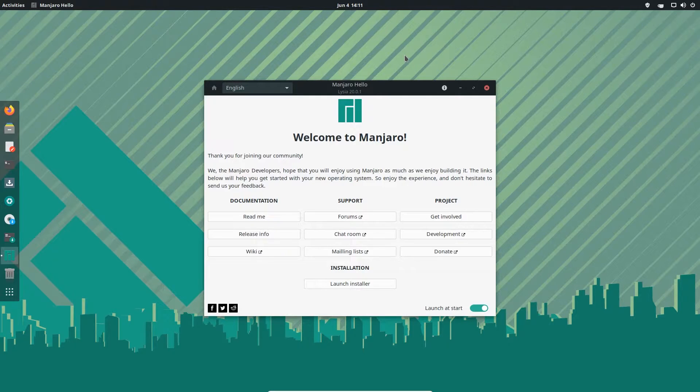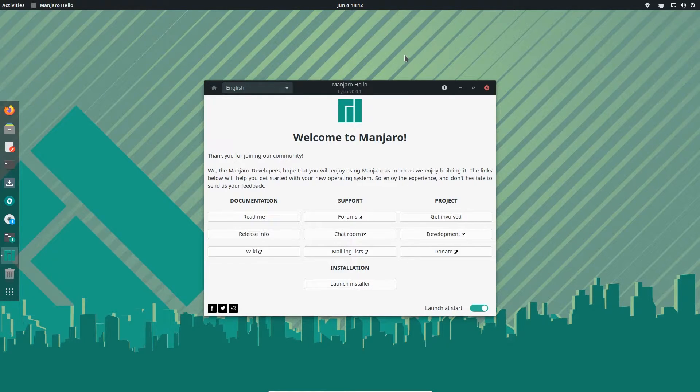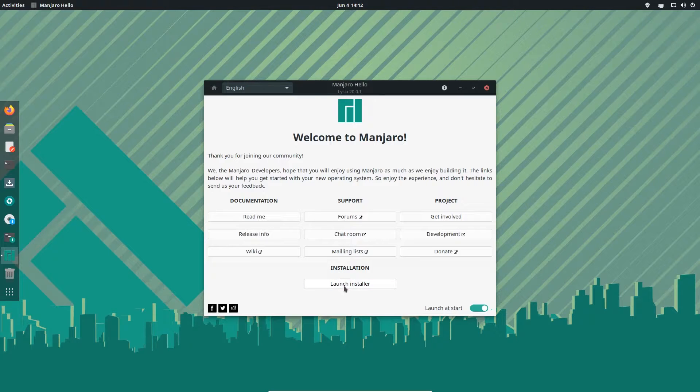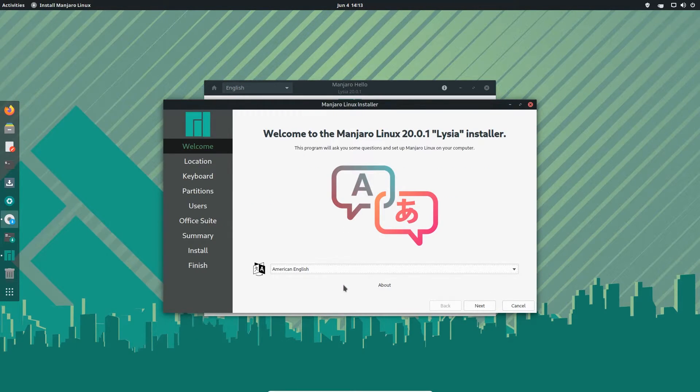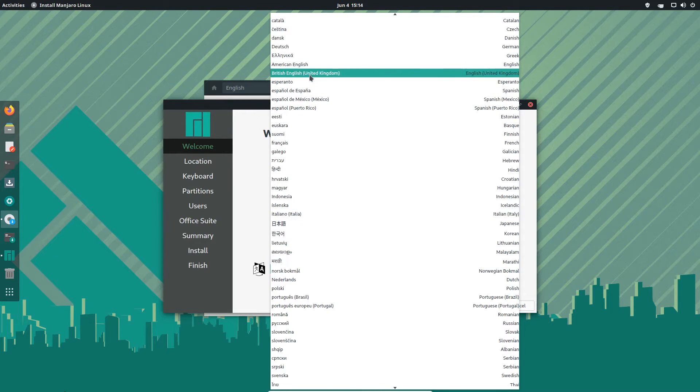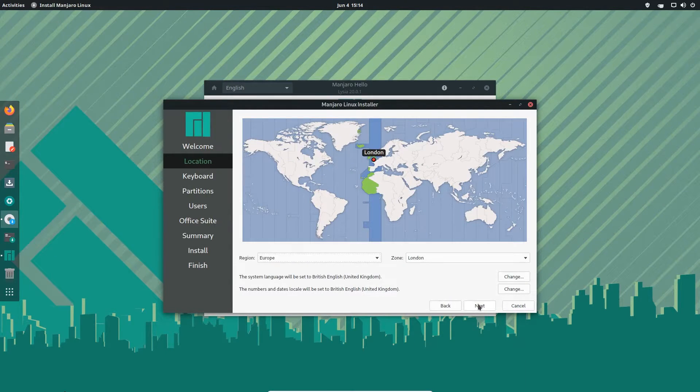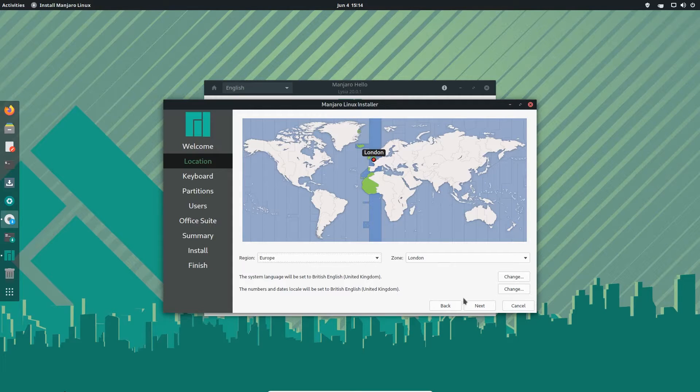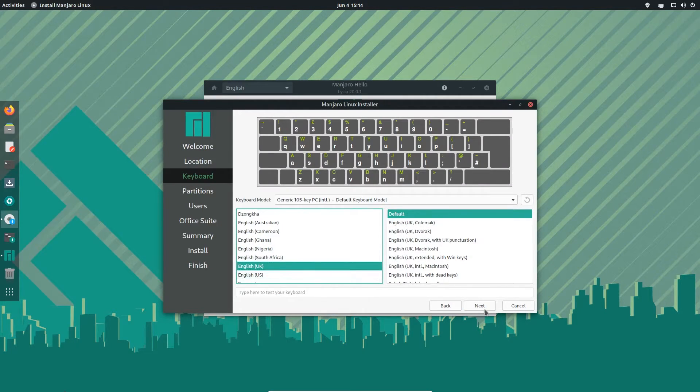Right, now we are in Manjaro running off the USB. The next thing we want to do is actually launch the installer. Okay, so I am running off a virtual machine, but I'm going to go through the setup just as if it was on the Lynx. So I'm going to change my language to British English. Next. Europe London. Yep, that's perfect. Next. UK default. Yep, perfect. Next.